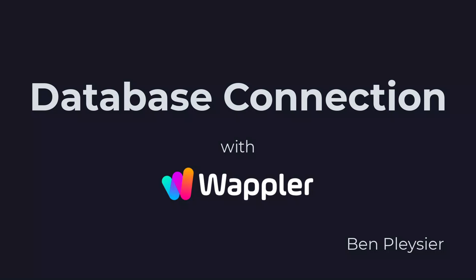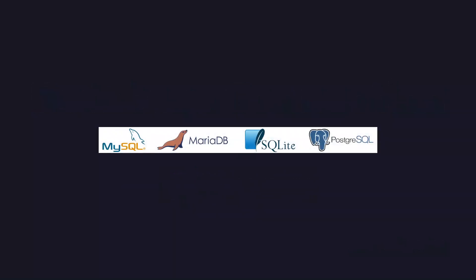At the time of this video, users of Wappler can choose between MySQL, MariaDB, SQLite, and PostgreSQL databases.